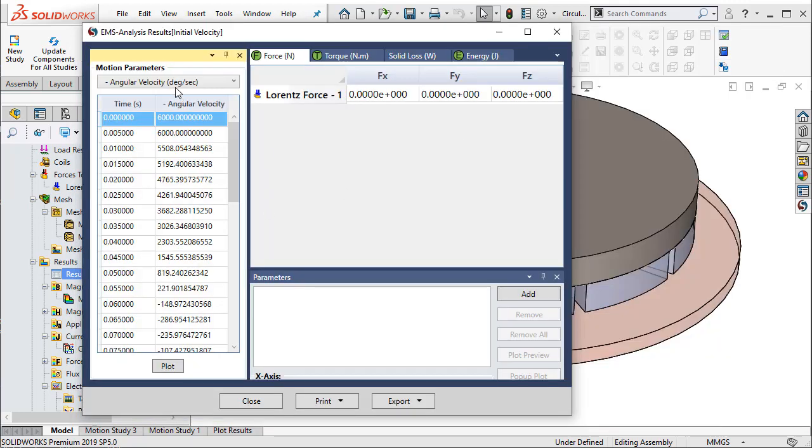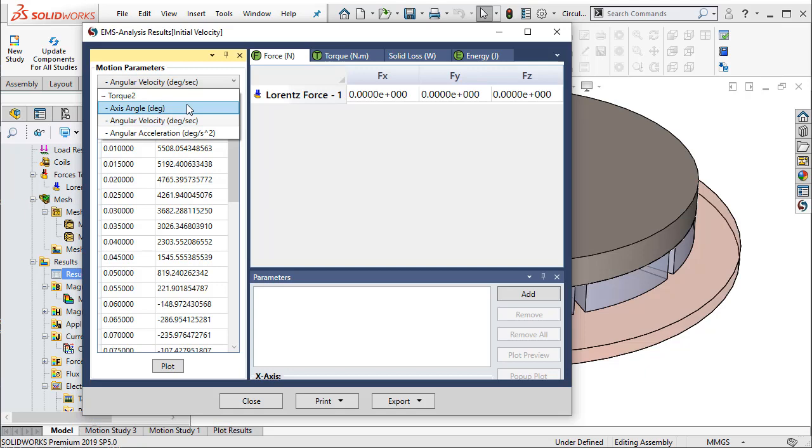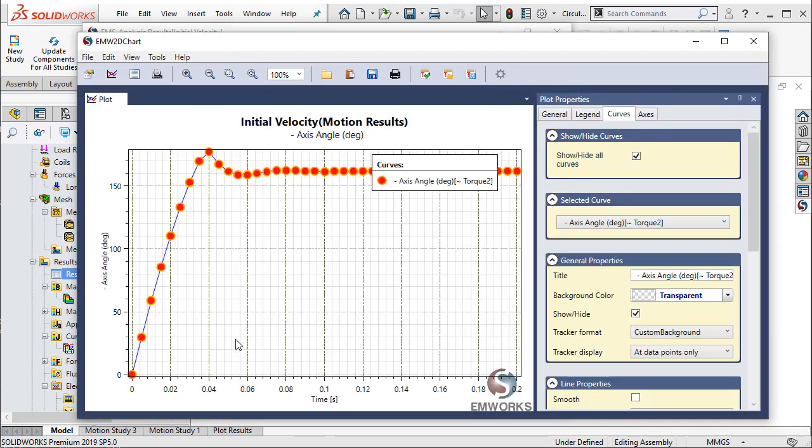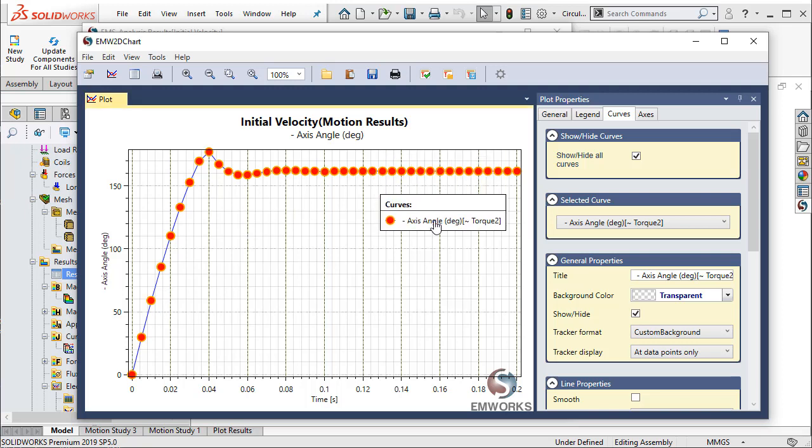Now during this velocity reduction to 0 RPM, if we are interested in understanding how much rotation the disc goes through, then we can plot the angular displacement of the disc.